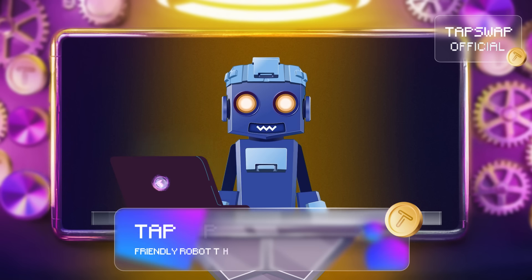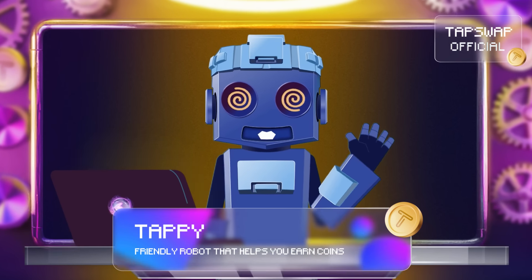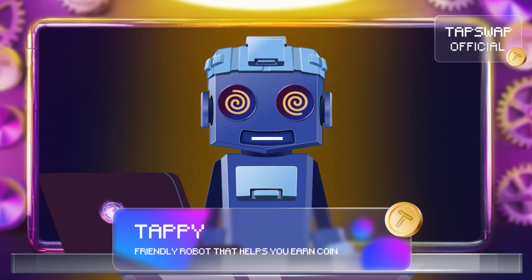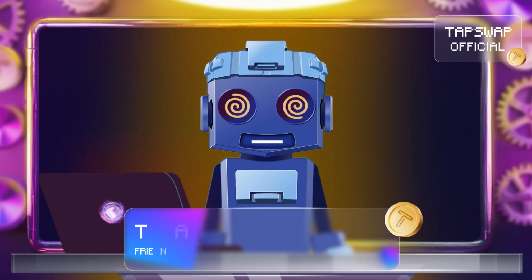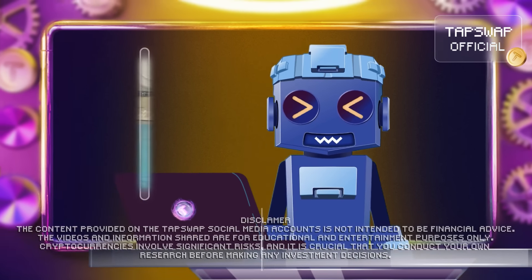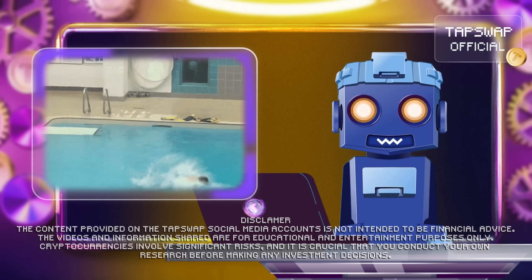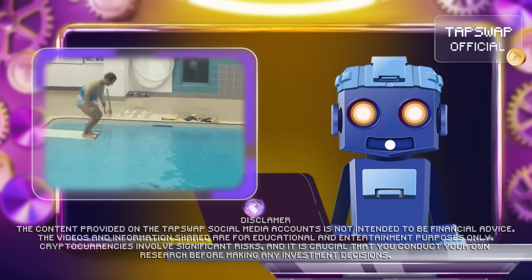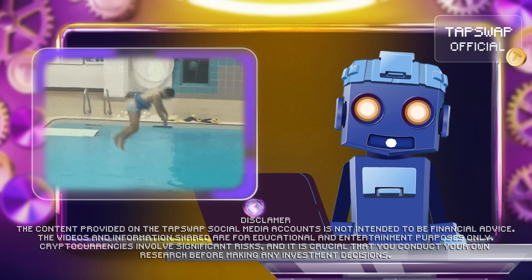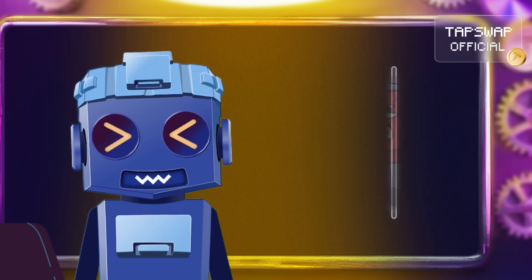Tappy Activated! Greetings my friends, dear bit buddies. Let's dive into some powerful research tools that can help you make smarter moves in the crypto world.